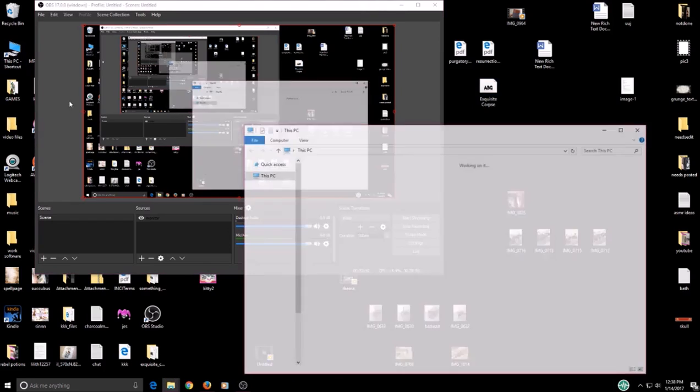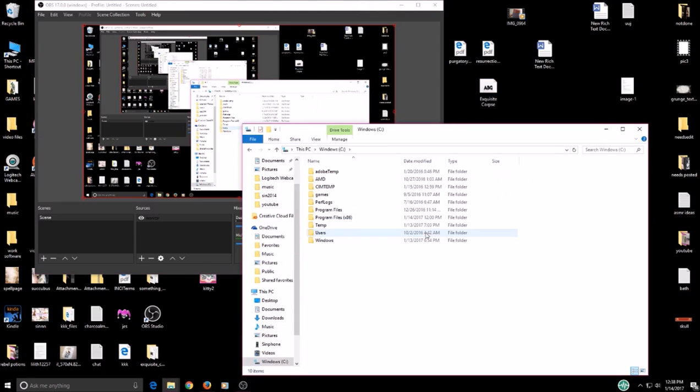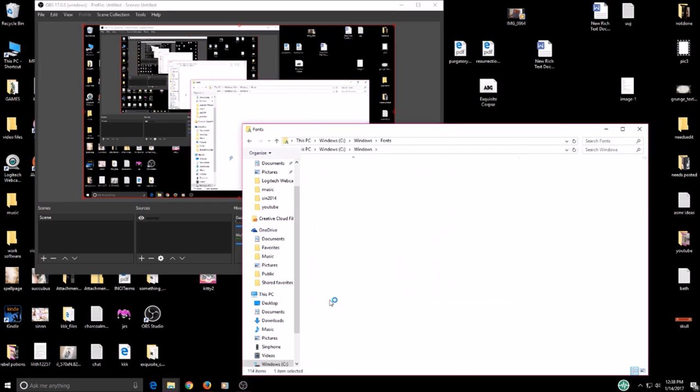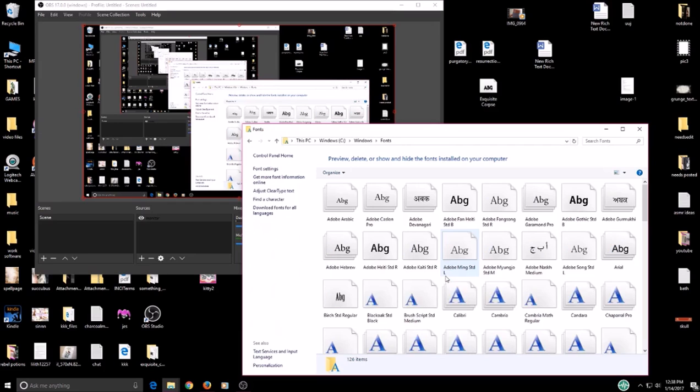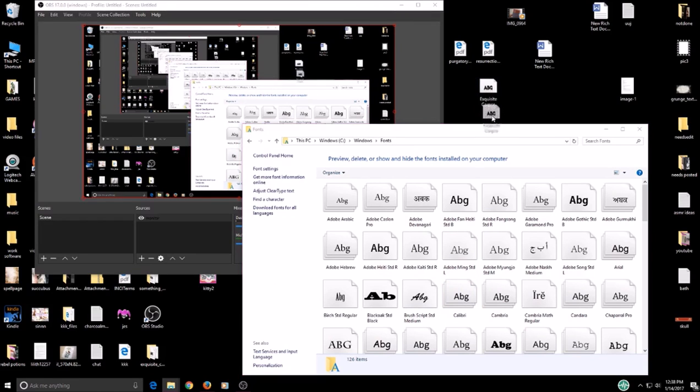Then you're going to need to go into your computer, to the Windows, then find fonts, which is right here. Open it up. And we're just going to drag that one into here.